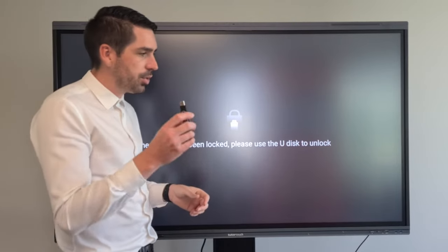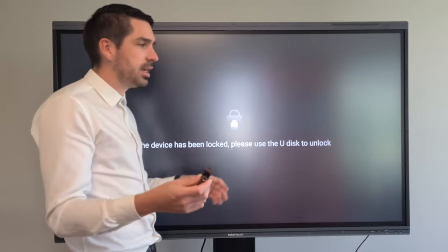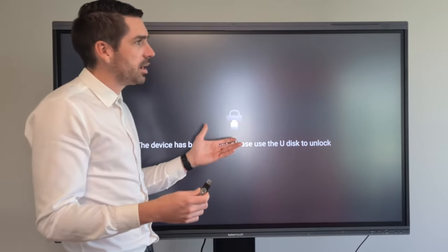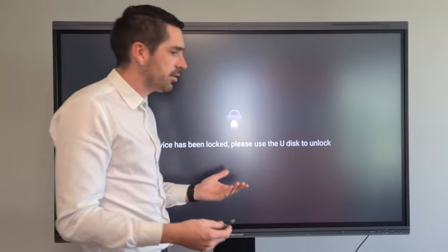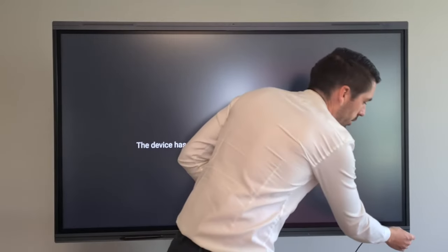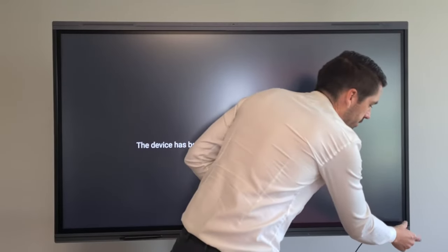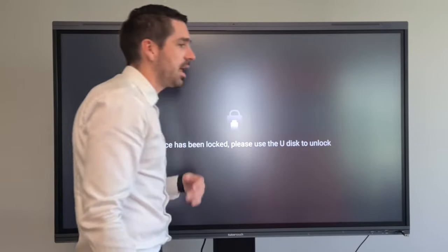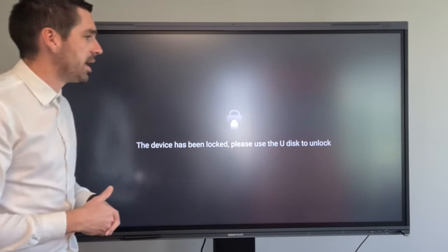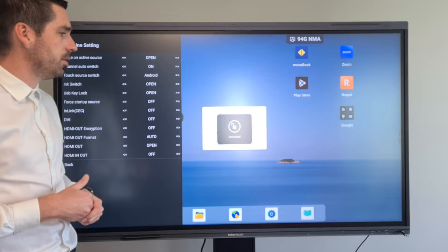As soon as you put the USB into the panel that has the unlock file, it will read the file and then unlock the panel for you.